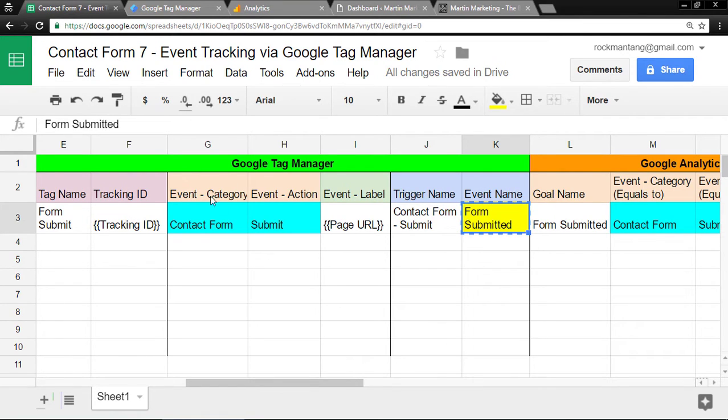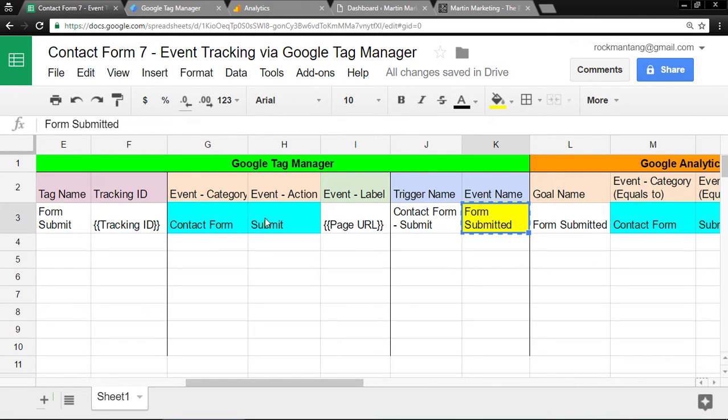Every event tracking must have Category, Action, and Label. I already figured out what names to give. Then just name the trigger as you want.